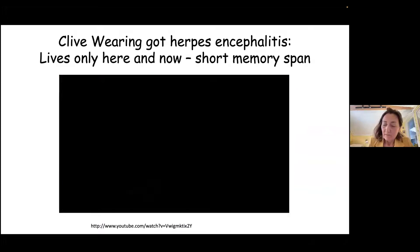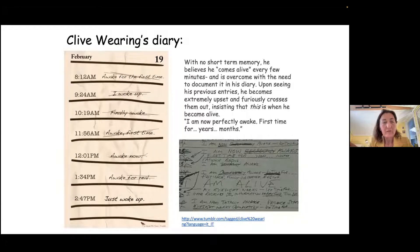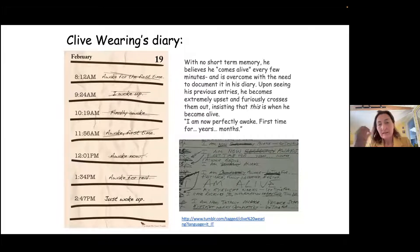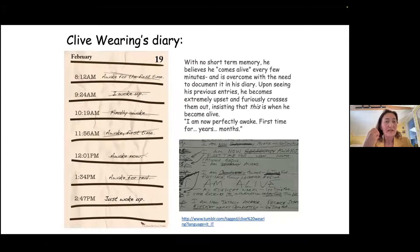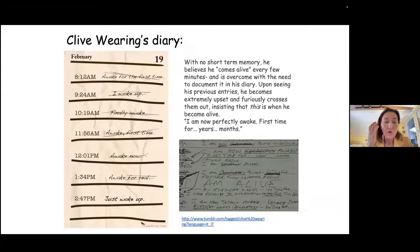This is a situation where he doesn't know that he's conscious. This is shown in his diary, where he has written at different times, for example February 19th: 'Awake for the first time.' Then he's disturbed and crosses it out because he didn't remember being awake before. At 9:24 a.m.: 'I woke up.' Then disturbed again, crosses it out. His whole book looked like this — a quite devastating, terrible situation.